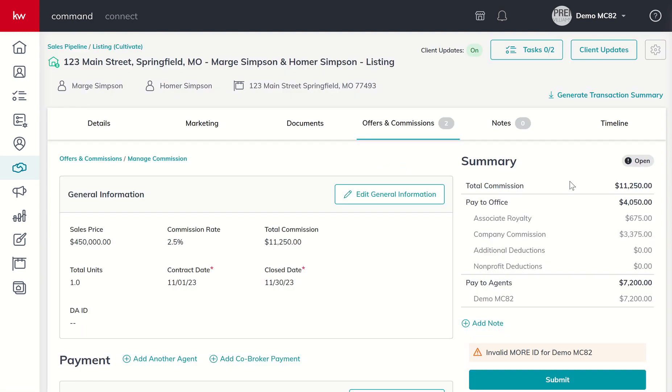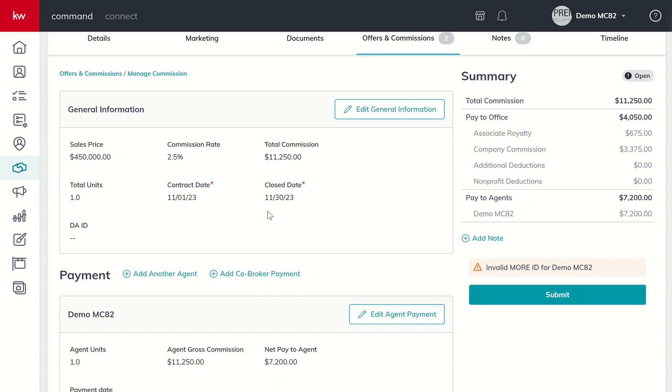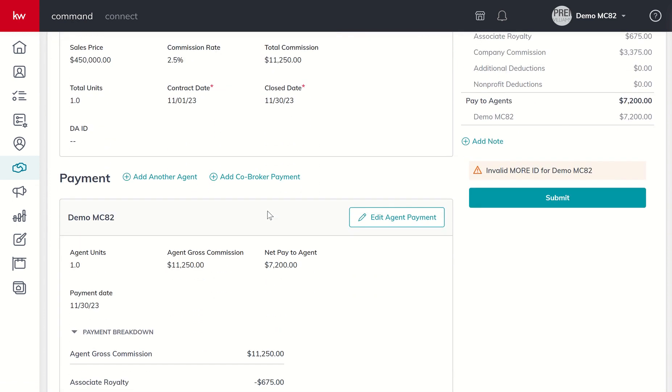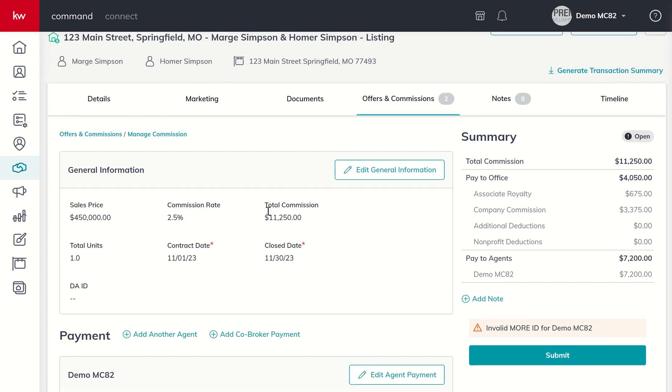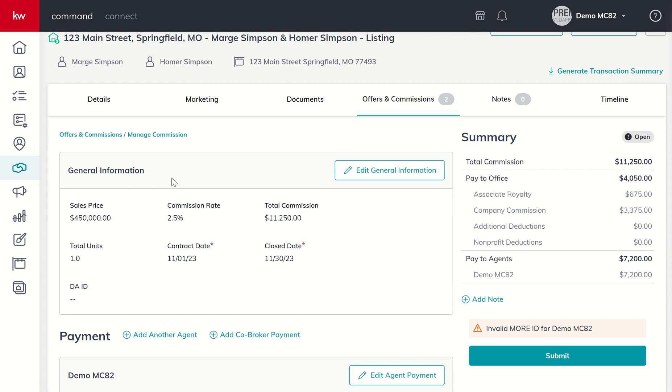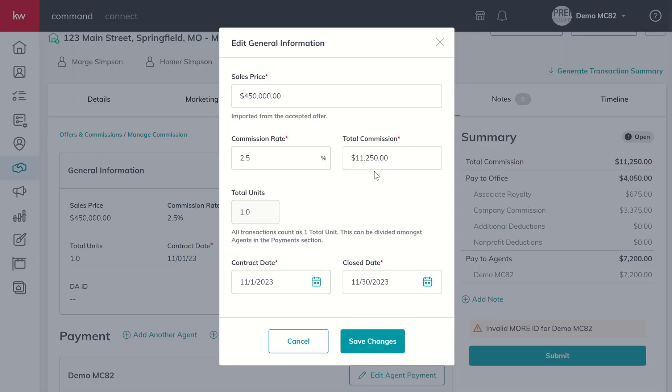We get a new page where we can begin to look at all the information that's been submitted and verify it's accurate. The first is our general information box where we can see the sales price, the originally agreed upon commission rate between the seller and listing agent, total commission amount, total units, contract date, and close date. Oftentimes this contract date does not pull over, just as a heads up.